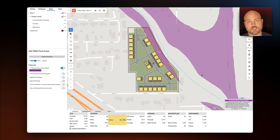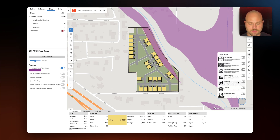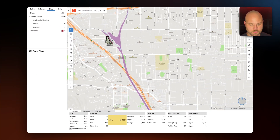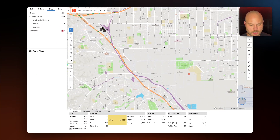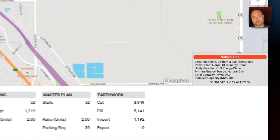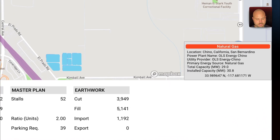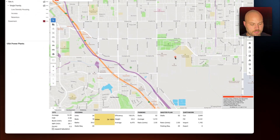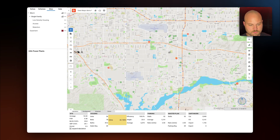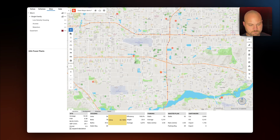One more thing that isn't totally relevant to this site but is included with Data Maps is our USA power plants data. If we toggle that on and zoom out, the map will start to populate with different power plants. Hovering over them, TestFit will give us details in the bottom right on the type of power plant.